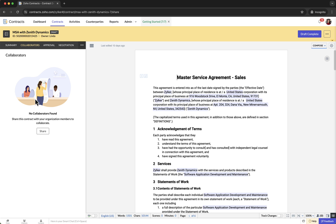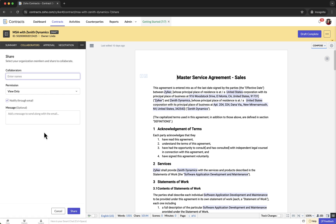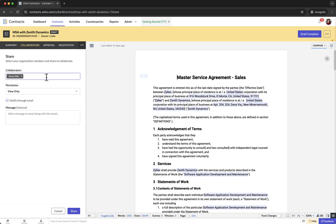Here you will see options to add collaborators. Click on the Share button to start adding collaborators. In the collaborators field, type and select the members you want to add.